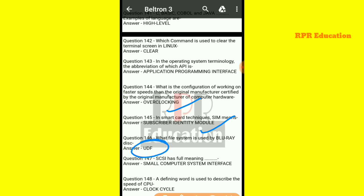Next: what is the full meaning of SCSI? The full form of SCSI is Small Computer System Interface.